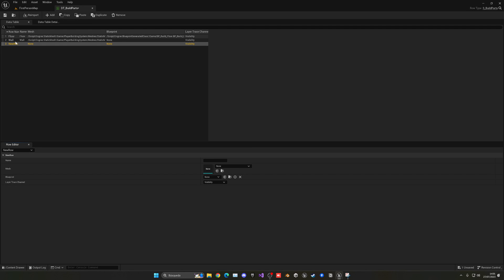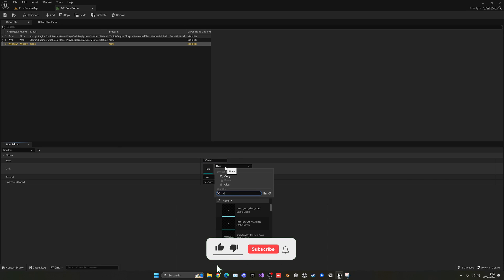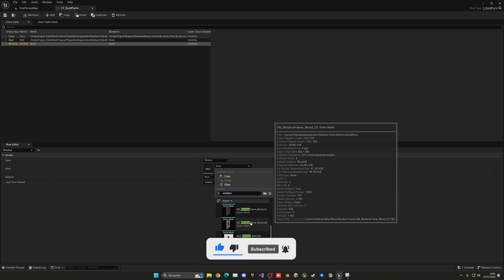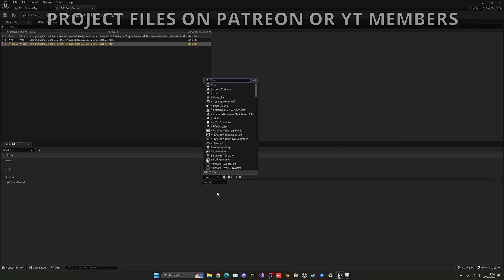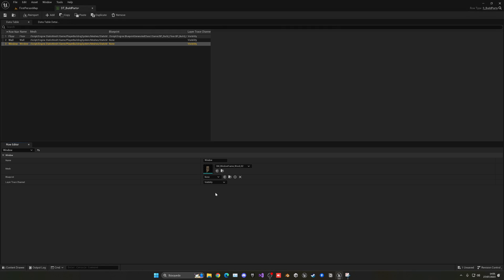Now let's add another one and this will be for example the window and this again window and then the model will be window and I need to go ahead and select it, will be this one. Now the blueprint again I don't have one created right now so I'm gonna leave it and it will be the same.